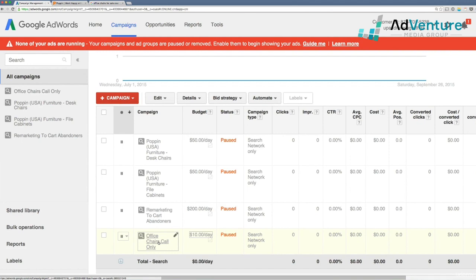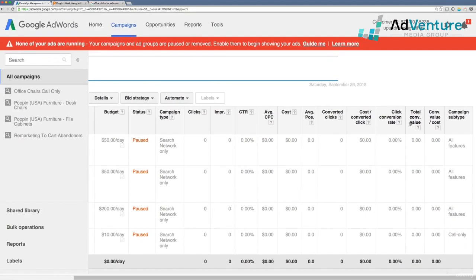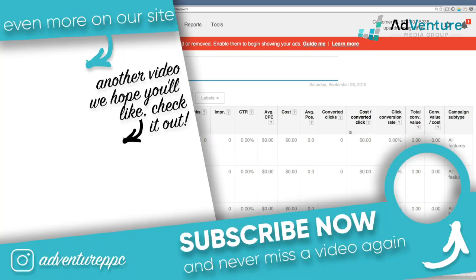Set up call tracking, set up form submission tracking, and make sure those are in place properly. Then ensure you have these key columns open: converted clicks, cost per converted click, click conversion rate, total conversion value, and conversion value divided by cost — which is your ROI. Keep these four columns open at the campaign, ad group, and keyword level, as they'll show you exactly what you need to succeed and which areas of your campaigns to optimize. That's it for conversion tracking for now — more advanced features will be covered in bonus lessons soon. Thanks for watching, and we'll see you very shortly. Cheers!